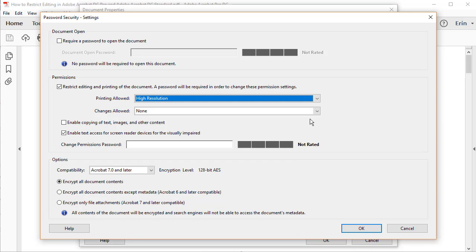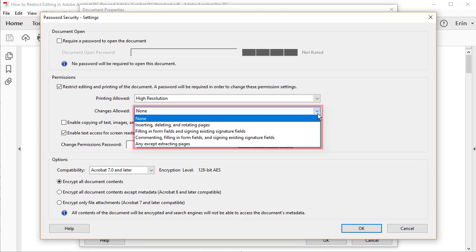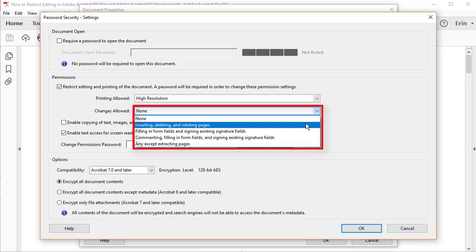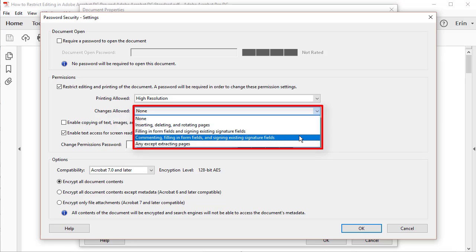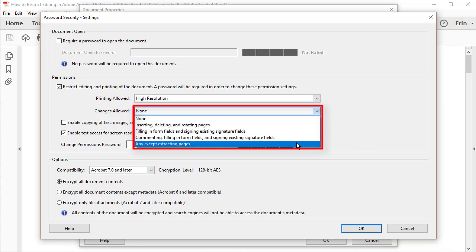Below the Printing options, choose the editing changes you want to allow: None, Inserting, Deleting, and Rotating pages, Filling in Form Fields and Signing Existing Signature Fields, Commenting, Filling in Form Fields and Signing Existing Signature Fields, or Any Except Extracting Pages.